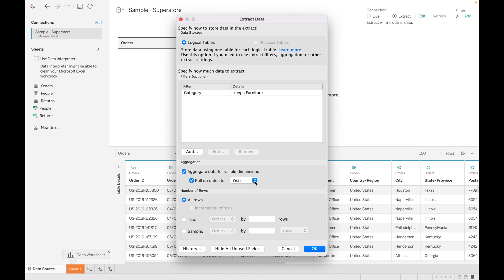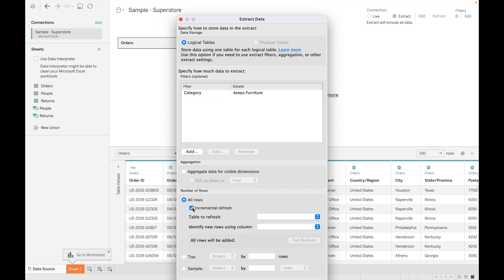You can specify aggregate data for visible dimension and you can set up roll up data up to year, month, quarter, or day. I'm not using this function as of now.